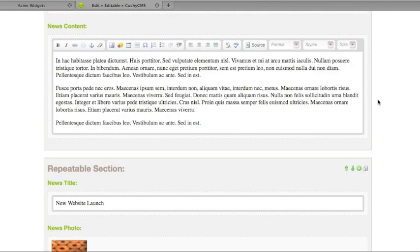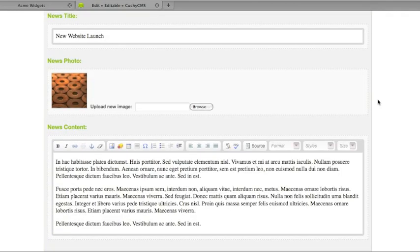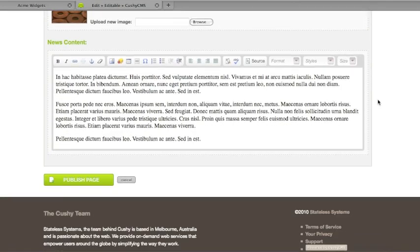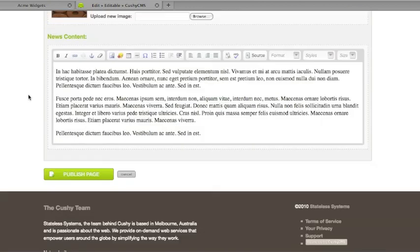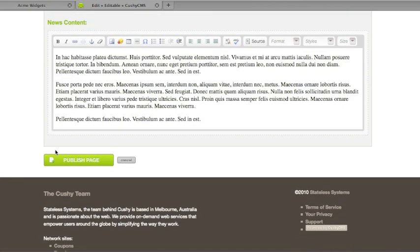Great. That's the order we want. Let's also update this title. Publish.